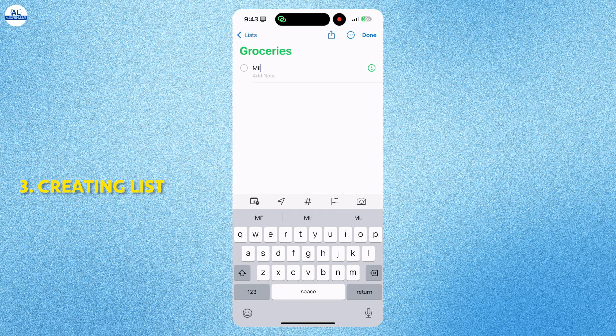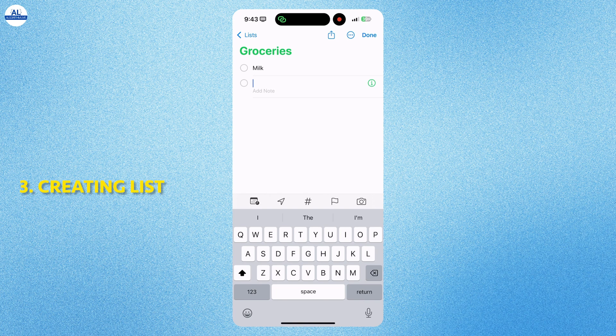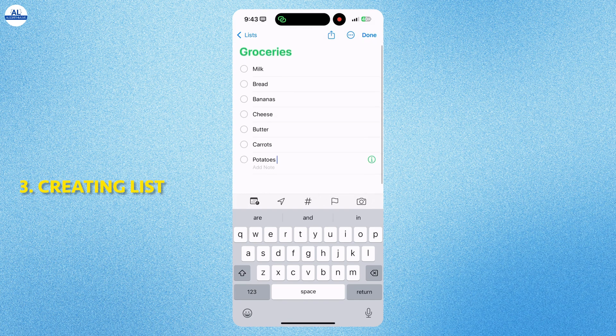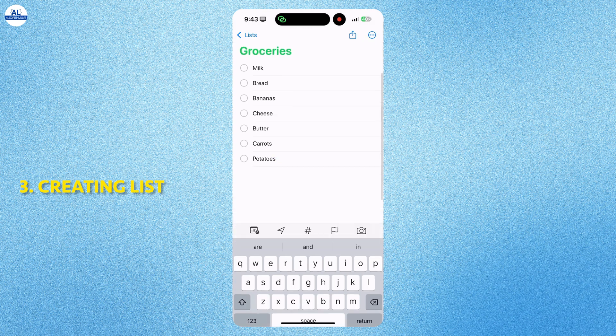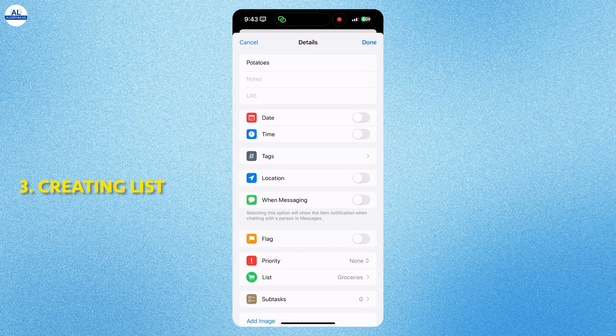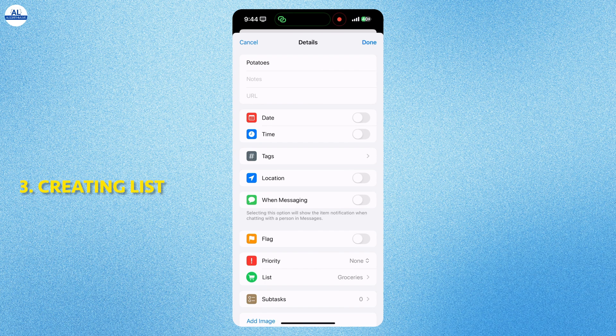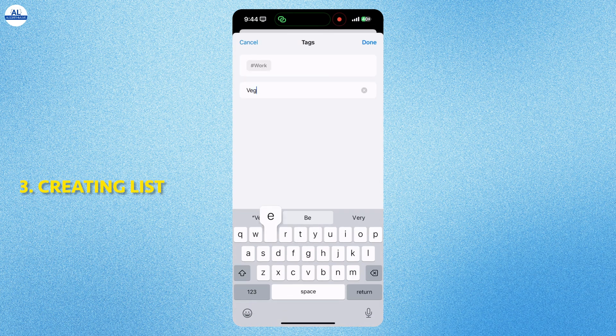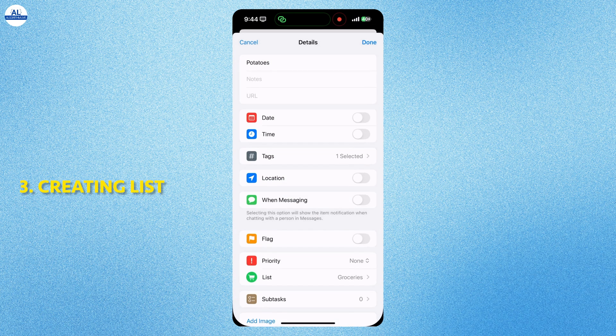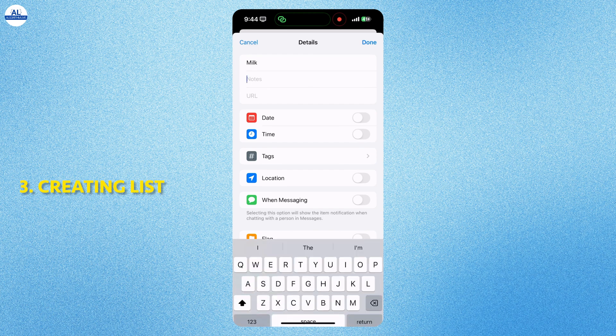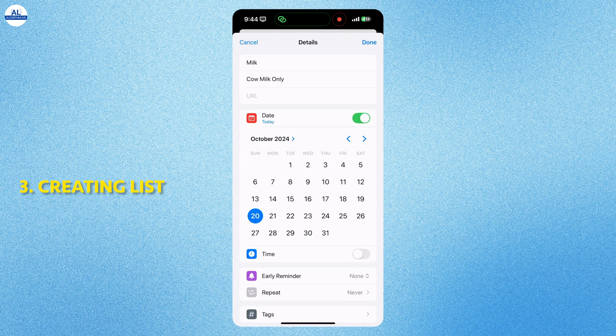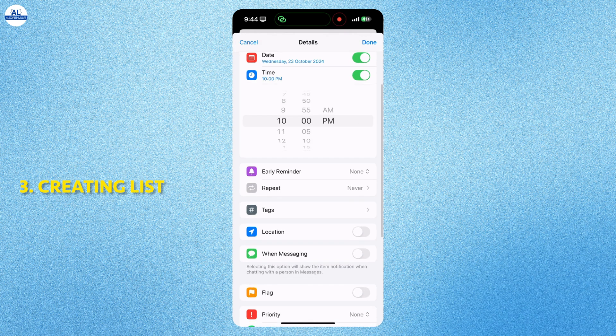In the groceries list, I will add some items. These are the items that I want to buy when I go to supermarket. You can add some details to any of the items. Here I will give it a vegetable stack. You can even add notes for any of the item. Like here I am adding some notes for milk. You can even set a date and time when you want to go to supermarket.